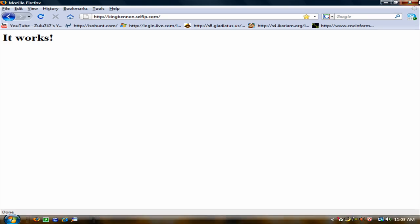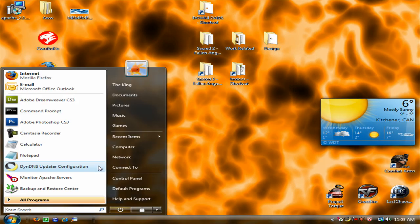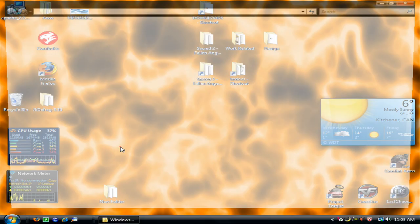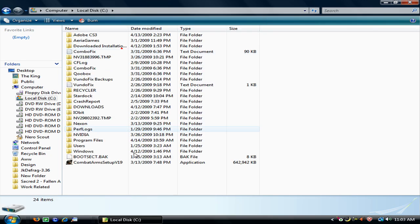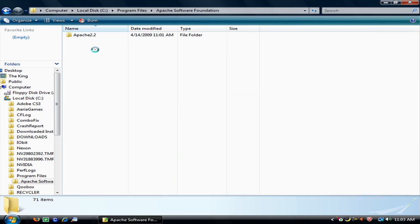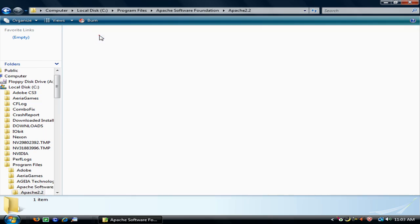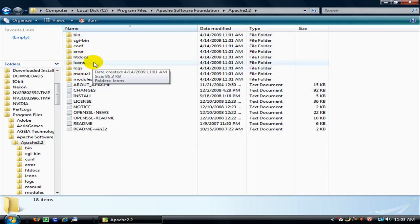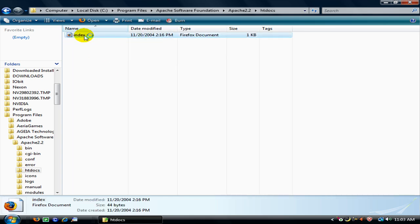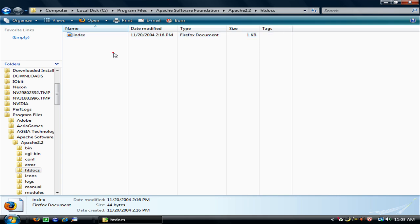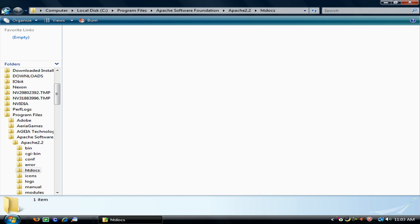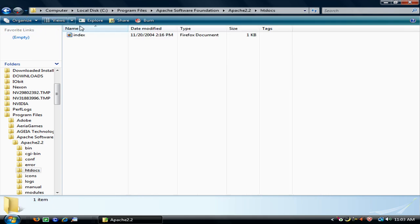Now all this information is saved in the computer, C drive, program files, Apache. Alright, all of the files that you want to show people is going to be in htdocs. And that is your index. Do not delete your index. I had to figure it out the hard way.